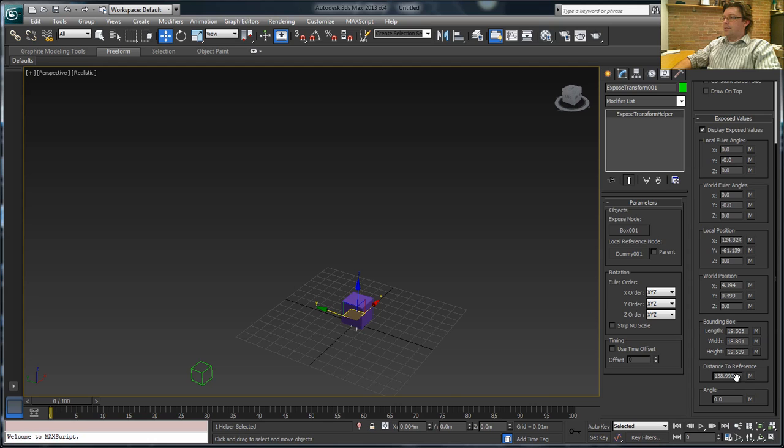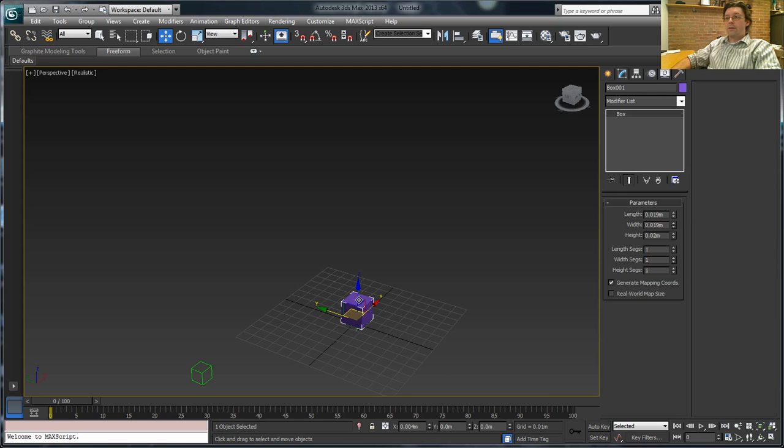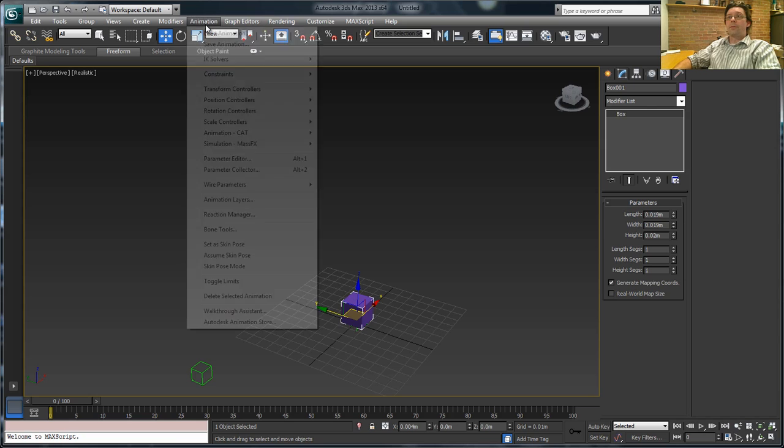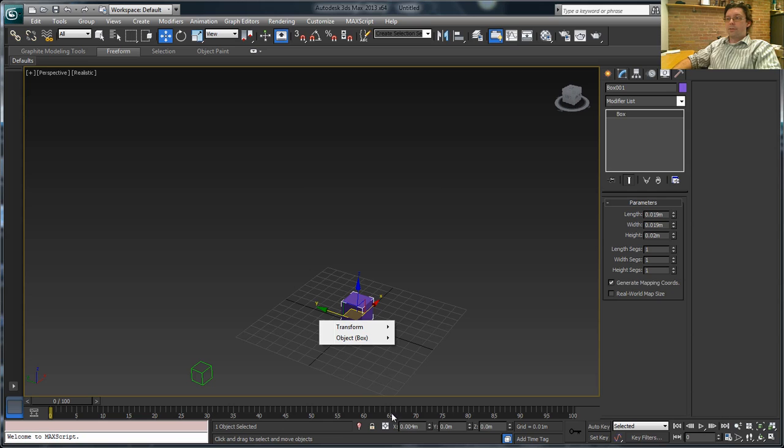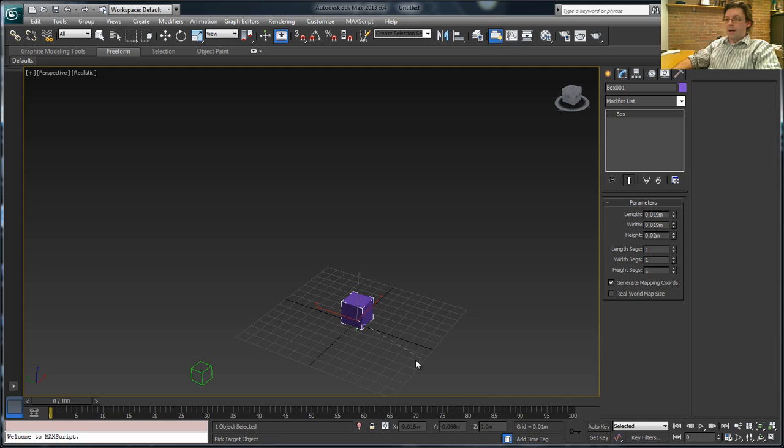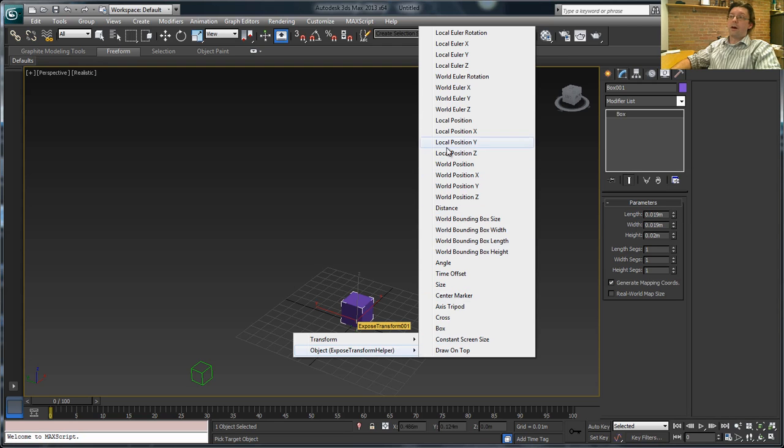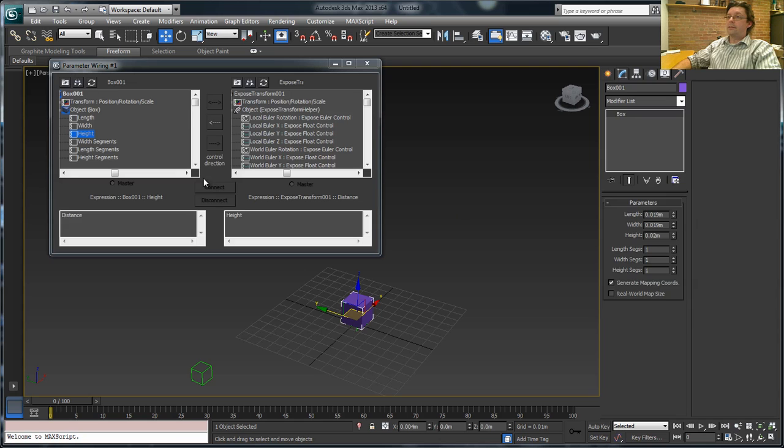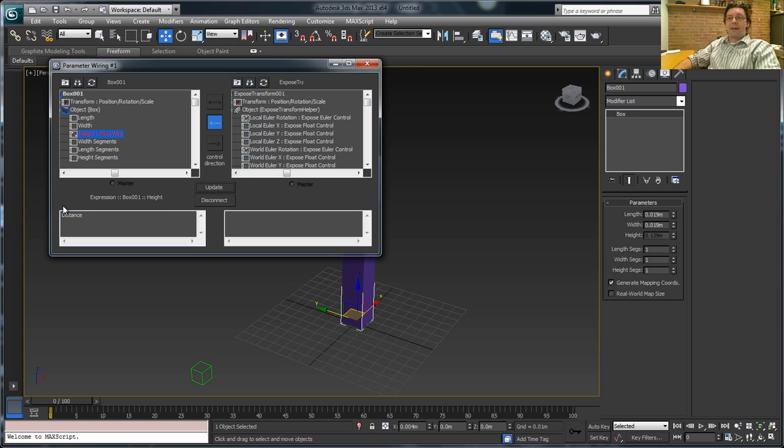In this case I want the distance to the reference. So what I'm going to do is, we're going to grab onto this box, and I'm going to go to animation, and we're going to pick wire parameters. And I'm going to go into the boxes settings and say I want to wire the height to that exposed transform. And I'm going to wire it to, and here you can see all the different channels that are in the exposed transform dialog. I'm going to wire it to the distance, and so it's the exposed transform driving the box. So we'll click the arrow in that direction, and I'll hit connect.